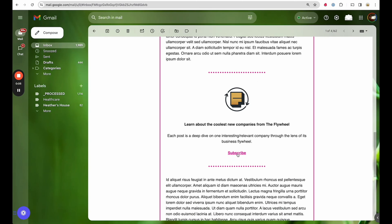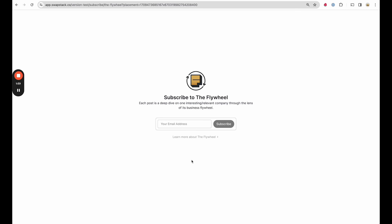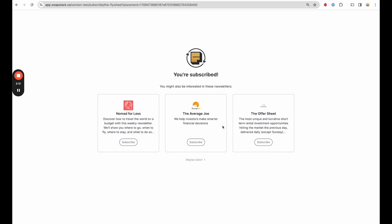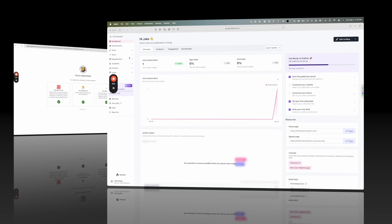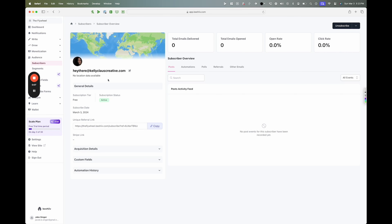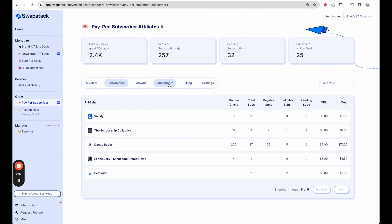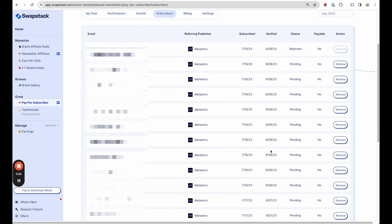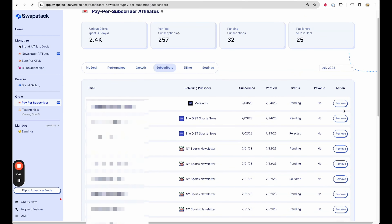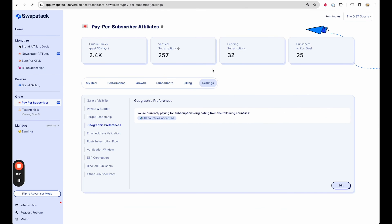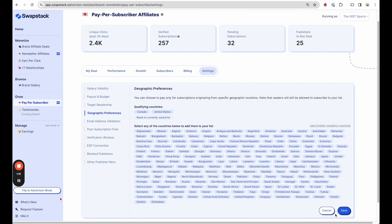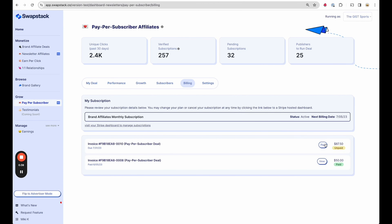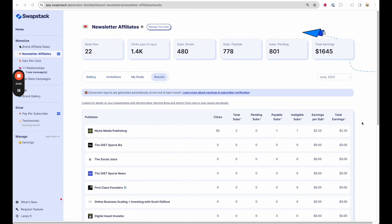The next day, Kelly logs into SwapStack, browses the gallery of newsletter affiliate deals, sees an invitation from The Flywheel, and decides to run it. She copies the suggested creative, pastes it into her email, and sends it out. Tanya, a long-time subscriber, clicks the ad, which takes her to a branded subscribe page built on Bubble. She enters her email address, and through some API magic she's now subscribed to Jake's list — and Kelly has just earned $2.50. After subscribing, she's shown a few more relevant newsletters and subscribes to all of them. Jake can see new subscribers and real-time click and subscription data in his dashboards. SwapStack automatically rejects spammy subscriptions, so he won't have to pay for them. At month's end, SwapStack generates a detailed invoice payable through Stripe.